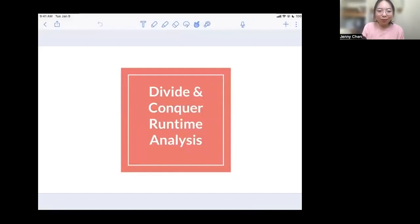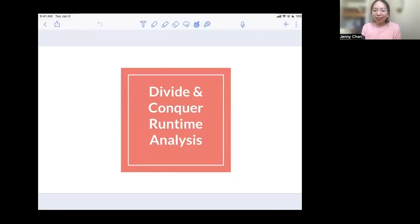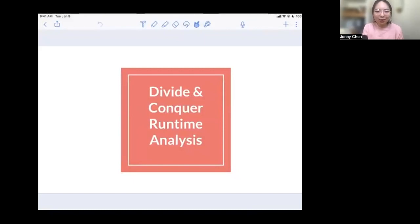Hello, guys. My name is Jenny. I'm one of the Algo TAs this semester, and for all of those who have been to my office hours, this is what I look like without a mask. Today I'm going to briefly talk about how to analyze runtime for divide and conquer questions. It can be very confusing at the beginning, but hopefully this video will help you through how to analyze those runtimes in detail.